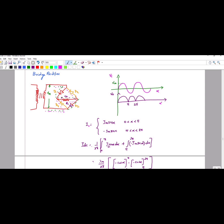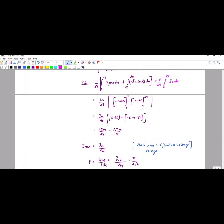We substitute I_naught into the Idc formula. Idc is equal to (1 / 2pi) times the integral from 0 to 2pi of I_naught d-alpha. Substituting and integrating sine alpha gives minus cos alpha. With limits from pi to 2pi, and using cos 0 = 1 and cos pi = -1, you get Idc = 2Im / pi.